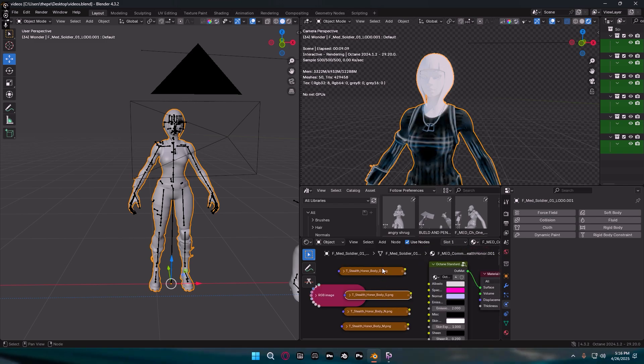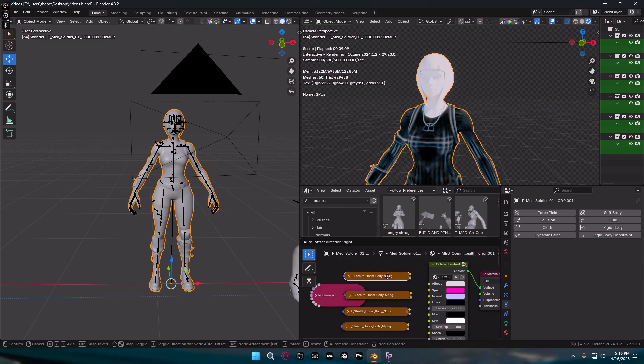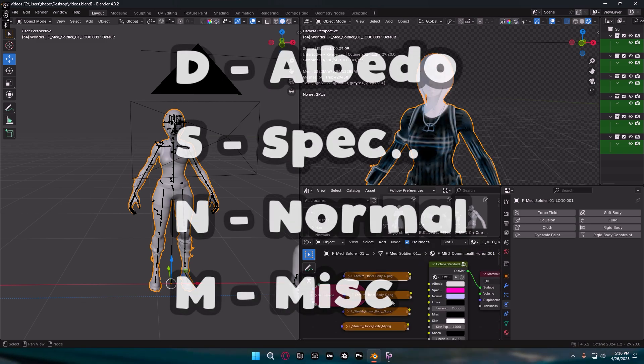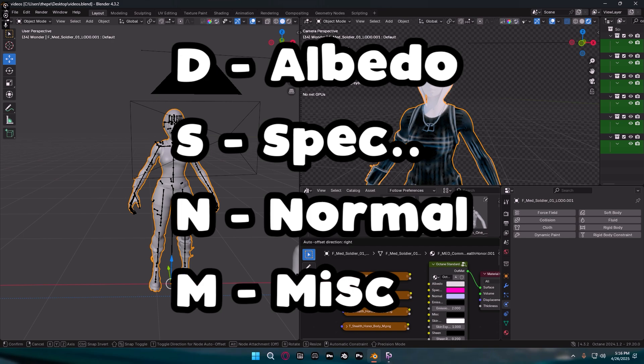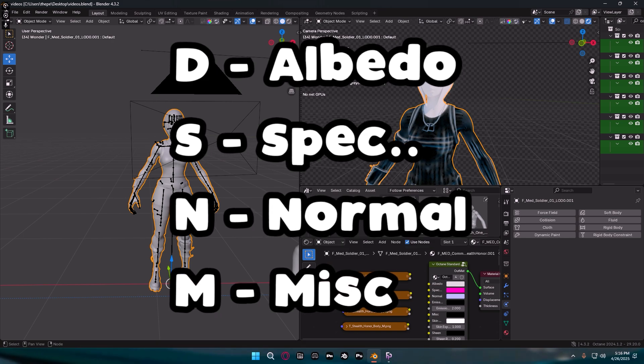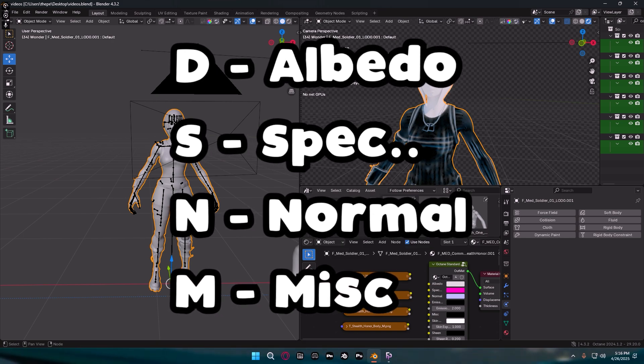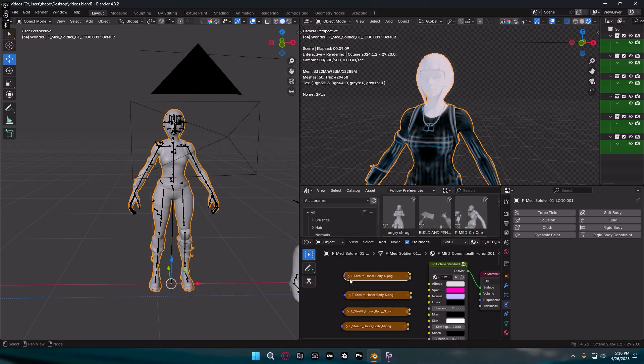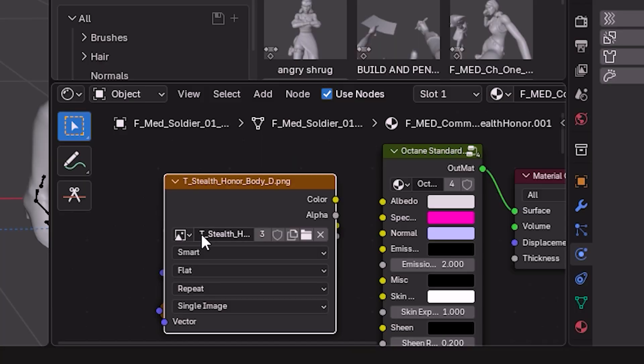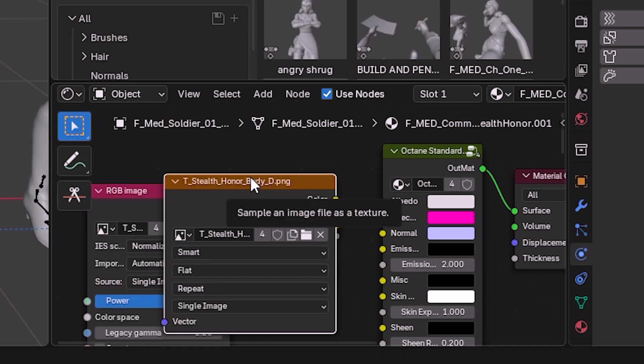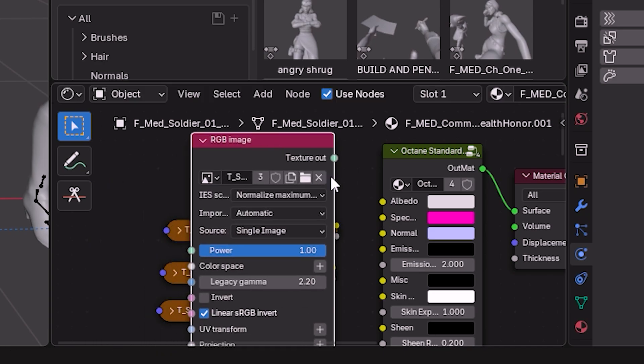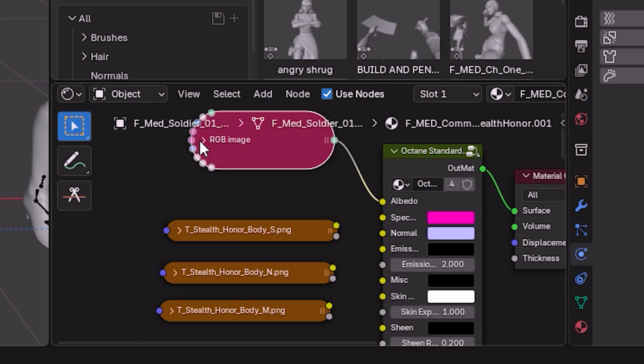So you're just going to do that and what you're going to do now is you're going to see we have obviously these four. So if you want you could just order them like this: D, S, N, M. And then you're going to connect them and I'll show you guys in a second. So I'm just going to delete this one so we could just redo it on this one. We're going to drag out the image, delete this, take this texture and we're going to put it boom like that, as you see we already got some color.